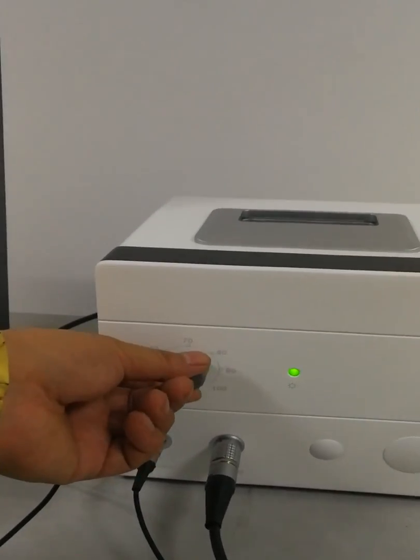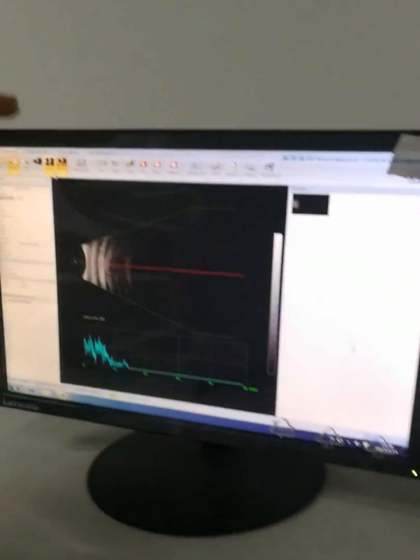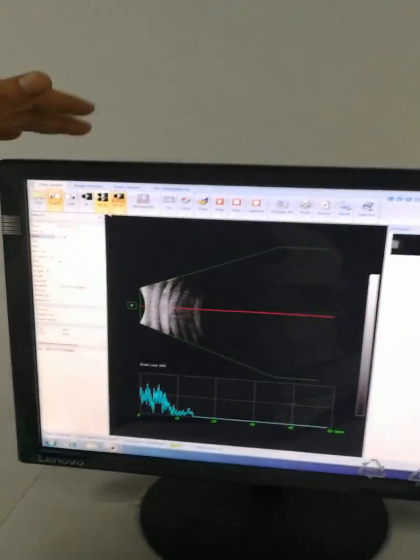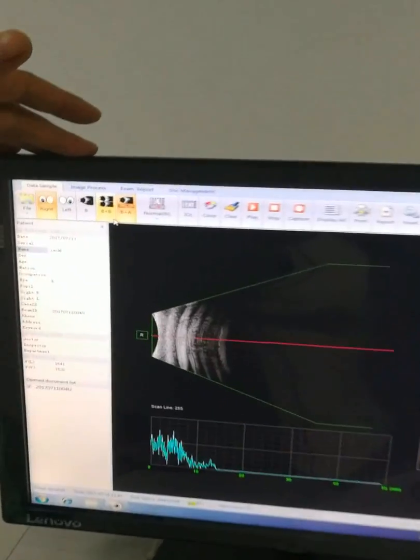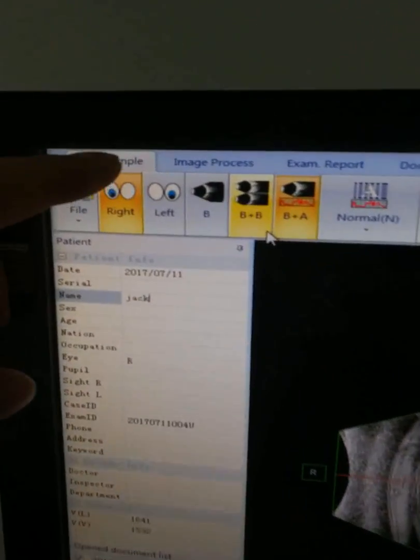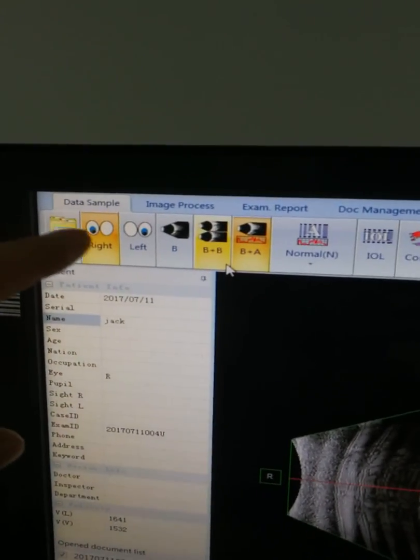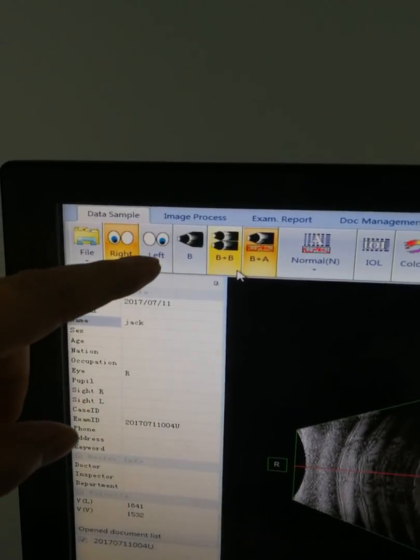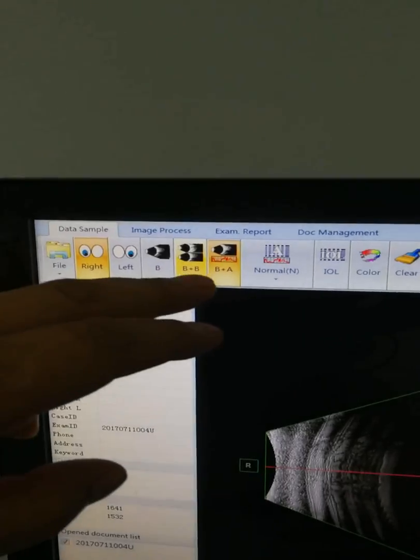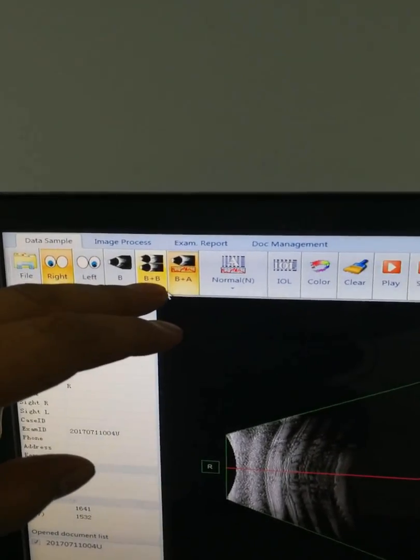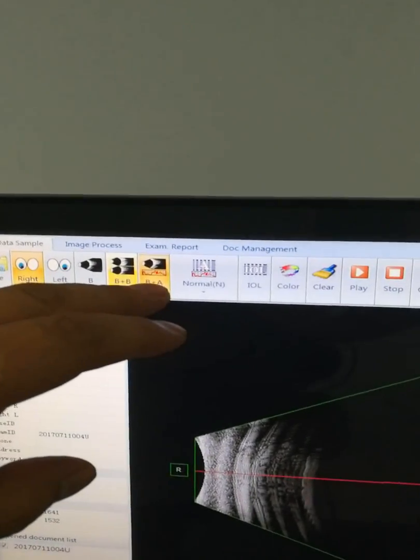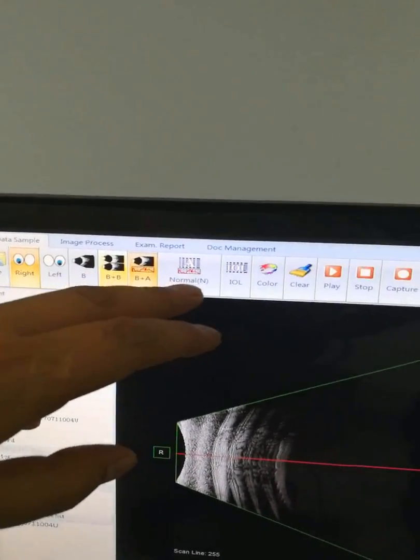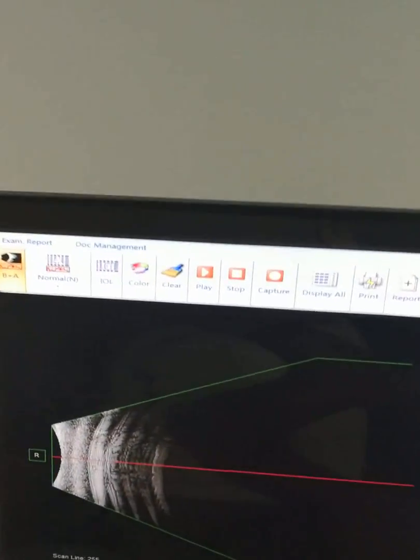This is our APScan software interface, showing total data samples inside. You can choose an operation: A model, B model, B plus B, and P plus A. This is A model.